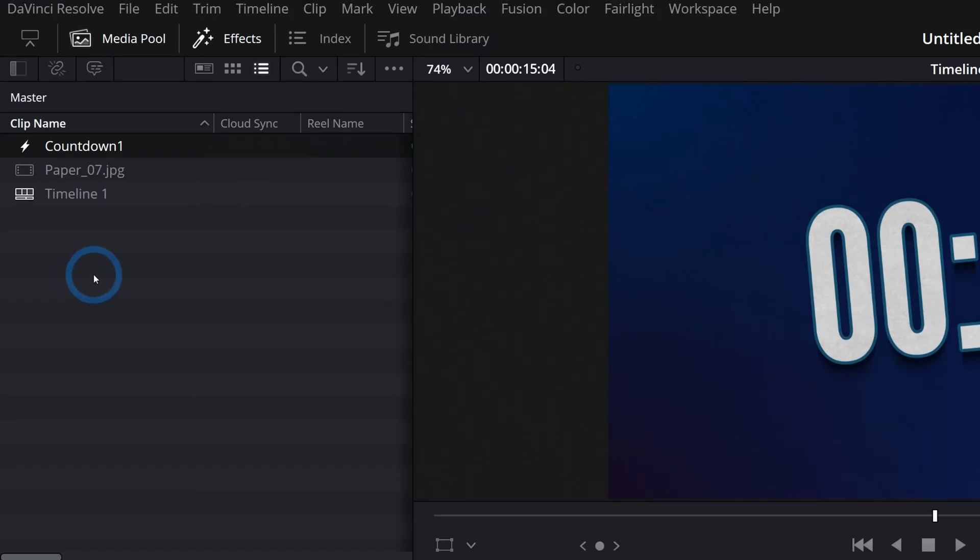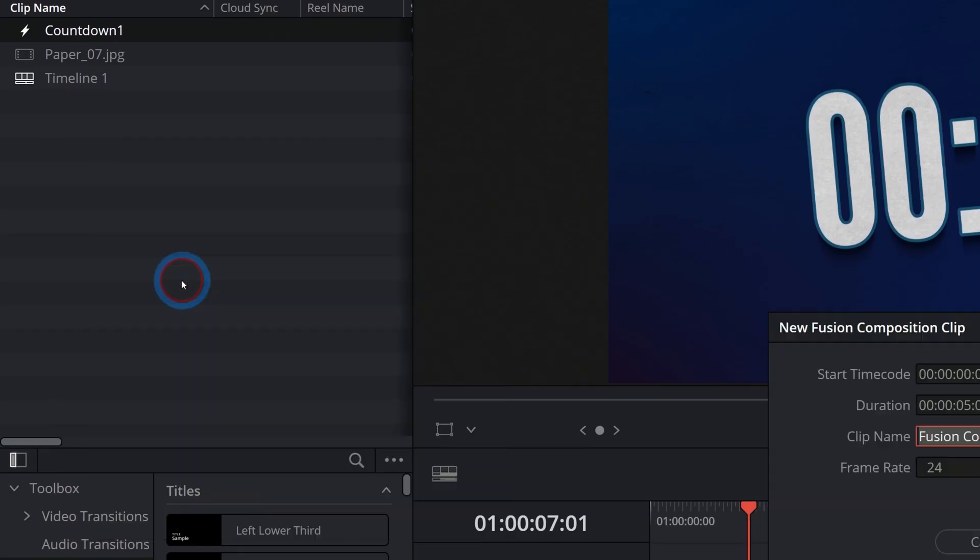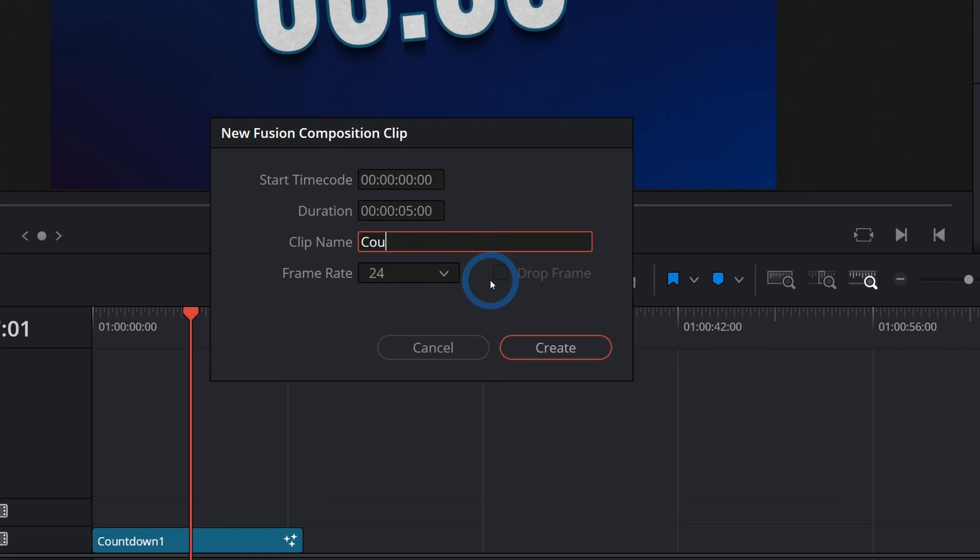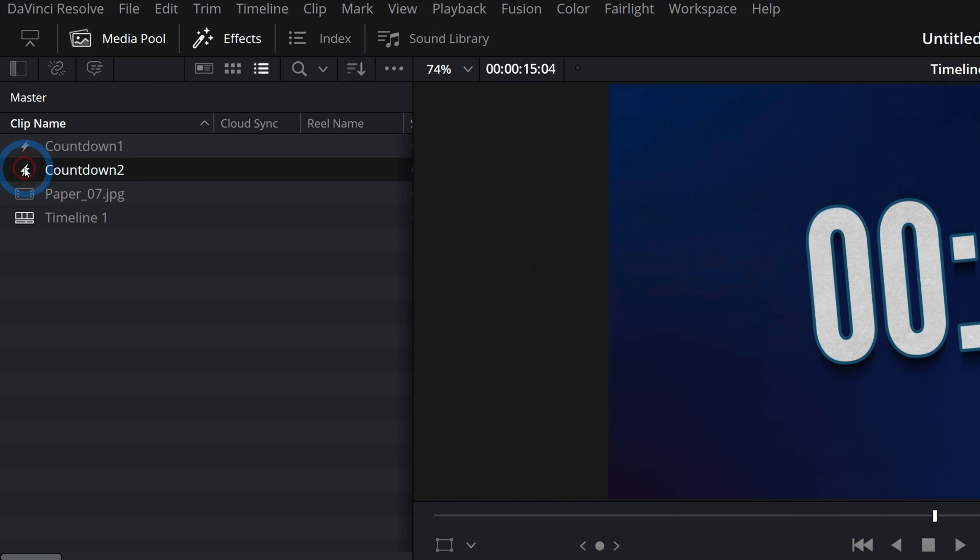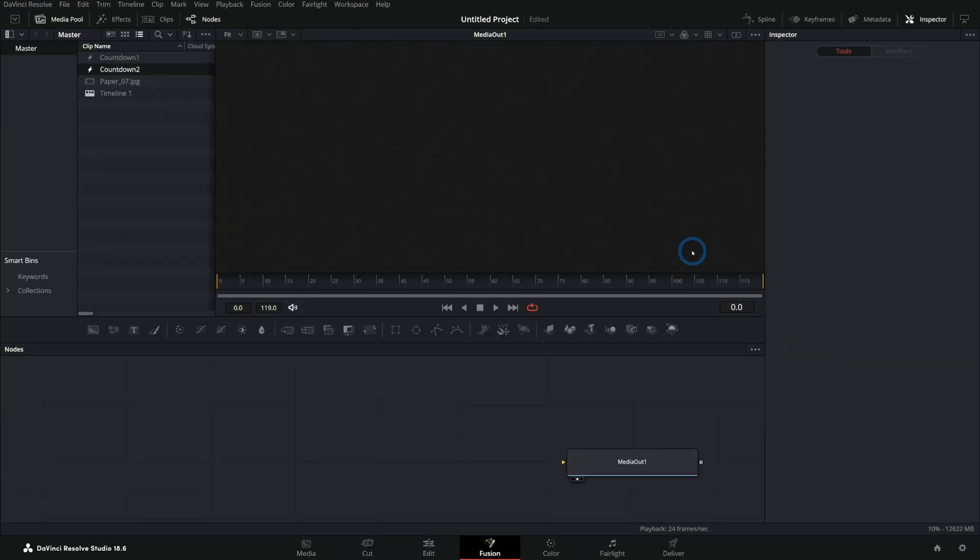I'll go into my media pool, right click and say new fusion composition and we'll call this countdown two because I already have countdown one. Let's hit create, double click on countdown two to open it up in the fusion page. Now, even if you don't know Fusion, this is still very easy. All you have to do is just follow what I'm doing.